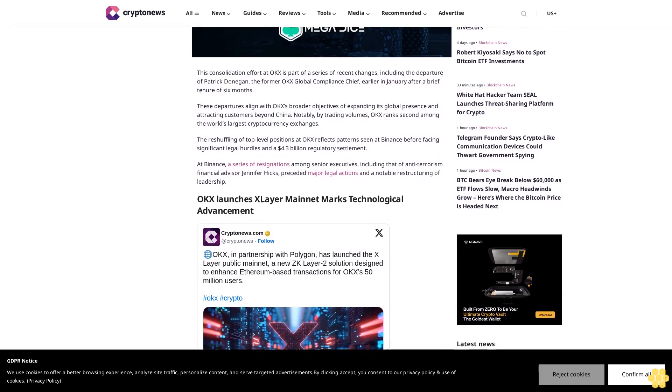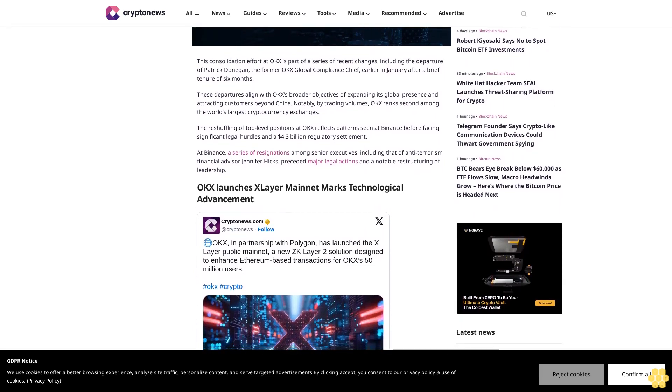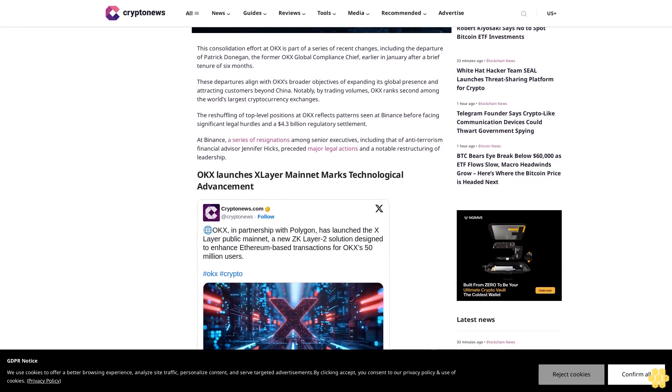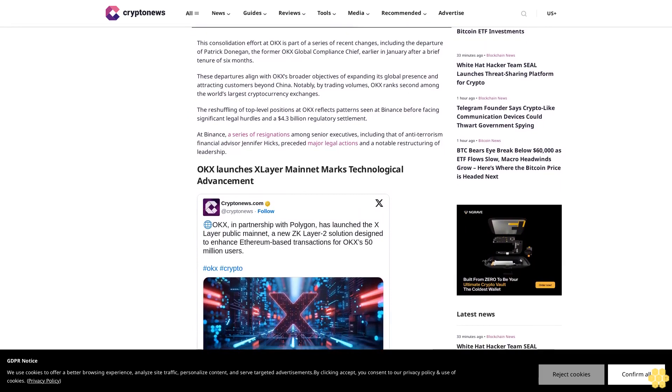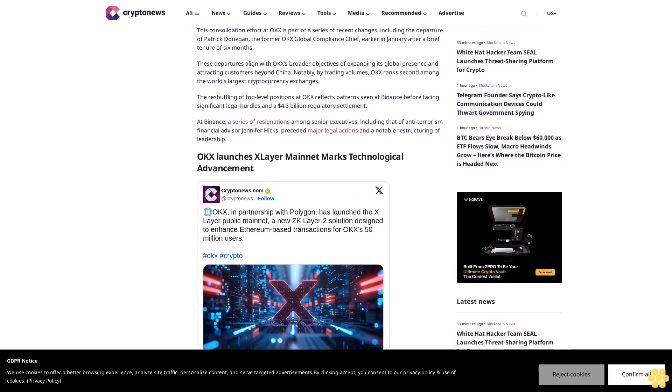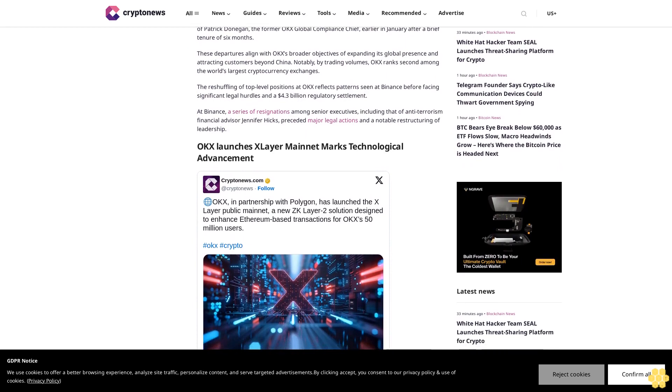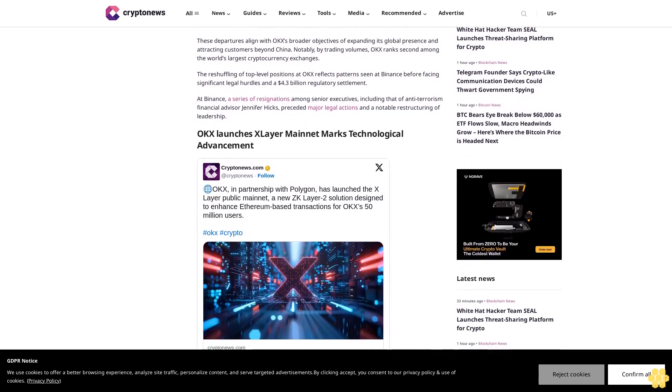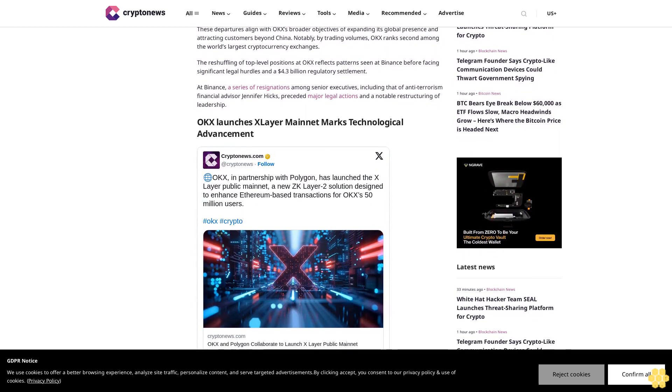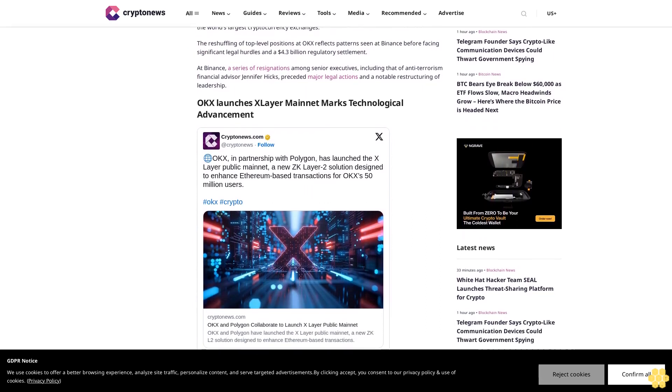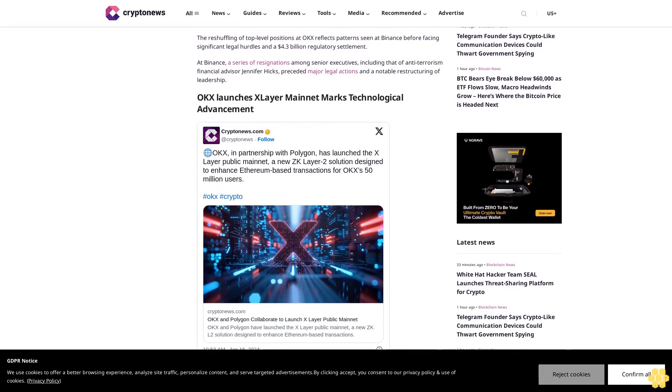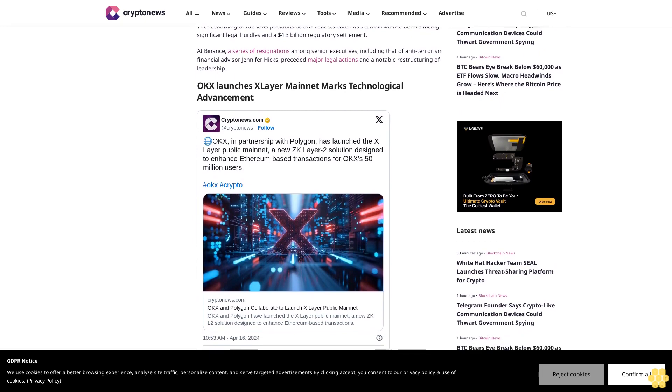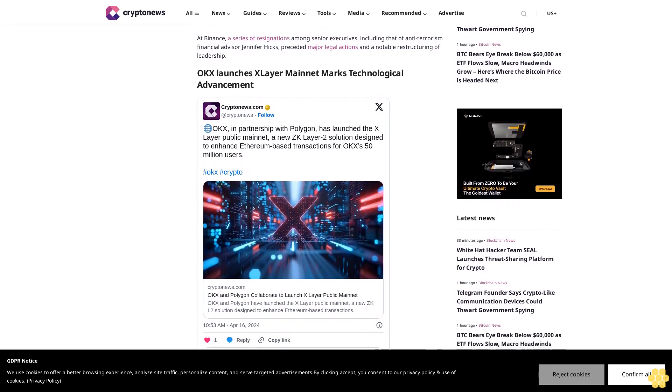This consolidation effort at OKX is part of a series of recent changes, including the departure of Patrick Dongden, the former OKX global compliance chief, earlier in January after a brief tenure of six months. These departures align with OKX's broader objectives of expanding its global presence and attracting customers beyond China. Notably, by trading volumes, OKX ranks second among the world's largest cryptocurrency exchanges.